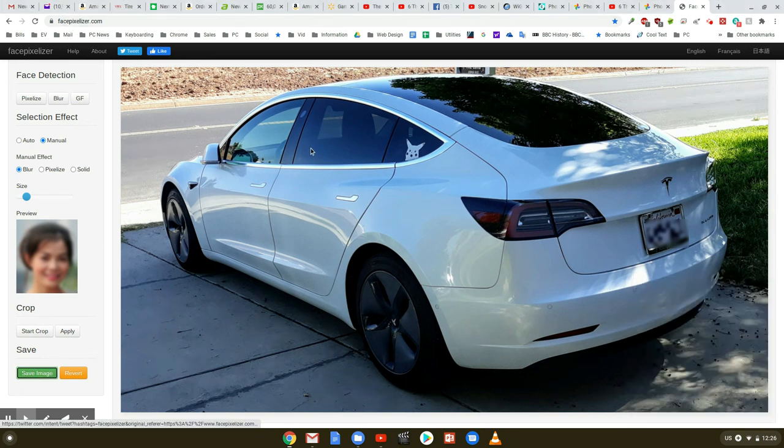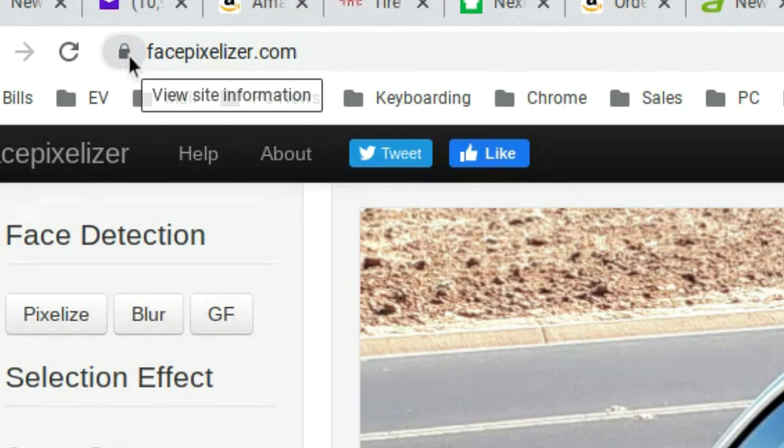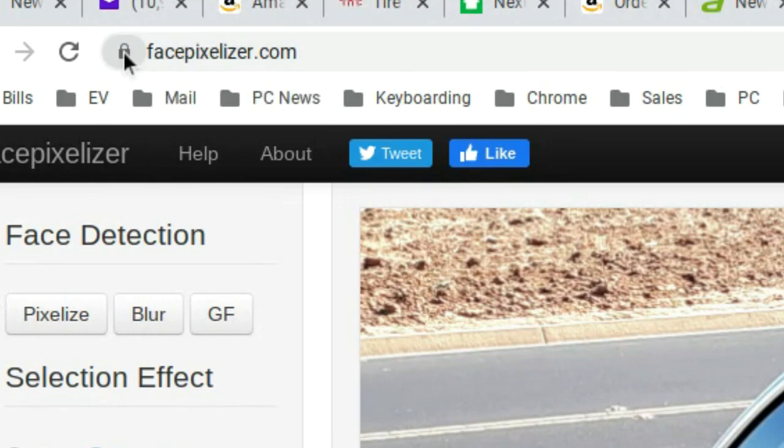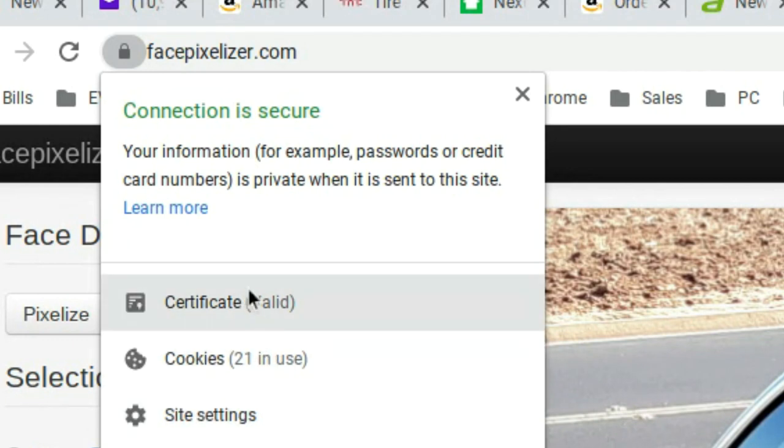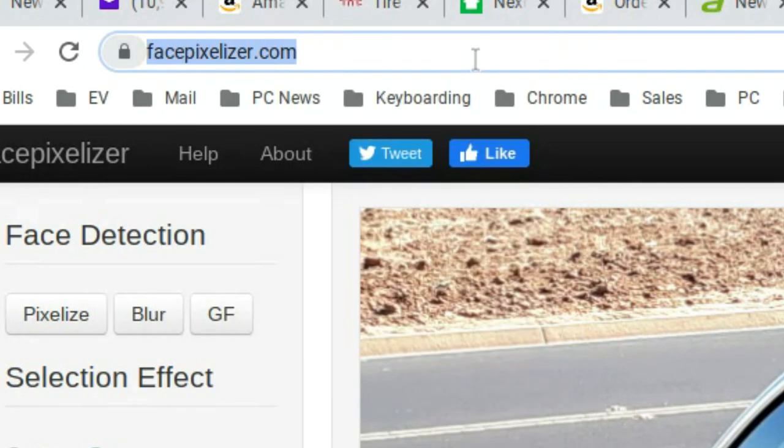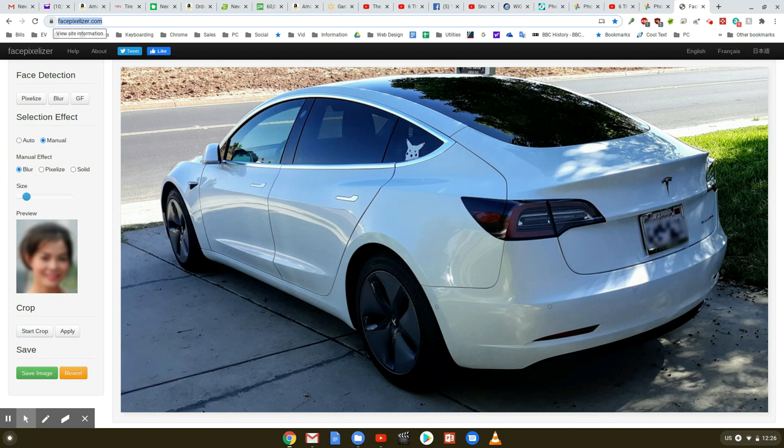So that padlock, if you click it, you see other information about this website. And also whenever you have the padlock that's closed, all of your data, your images, that type of thing, they're being scrambled and encrypted between you and the server. So basically everything is private.